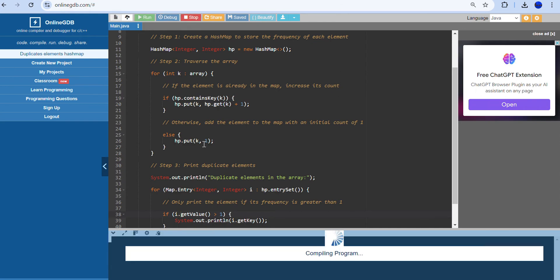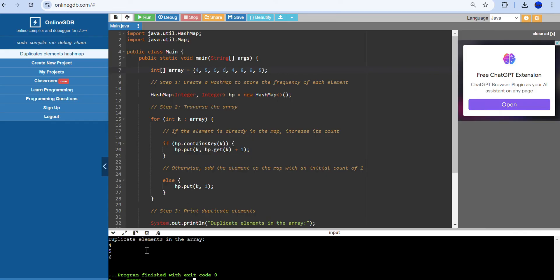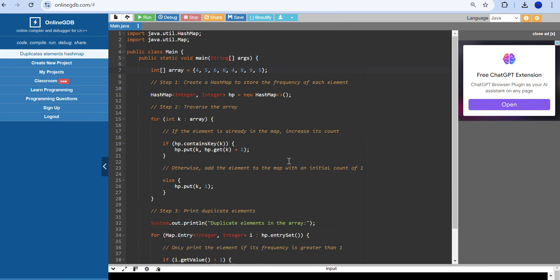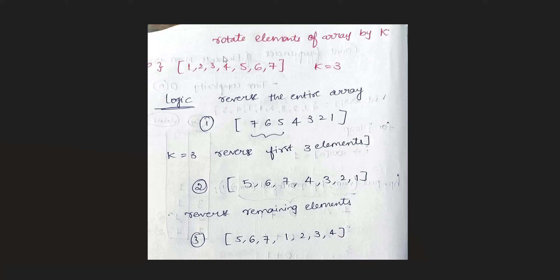Let us run the program. The output shows 4 and 5 as duplicate elements — correct. Now let us change the element 7 to 6, so 6 also occurs twice. The output now shows 4, 5, and 6 — three numbers that occurred twice. The code is executing perfectly. The code will be provided in the comment section. If you want a clearer explanation, you can also ask ChatGPT to explain the code.